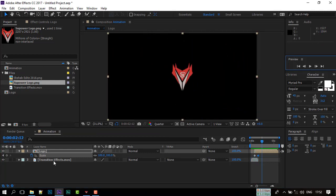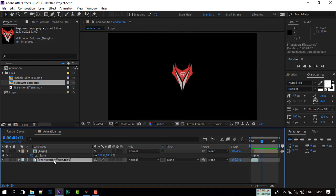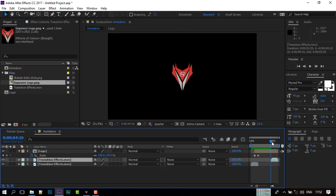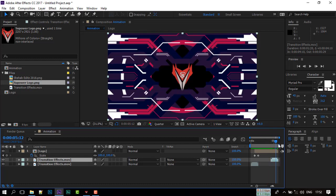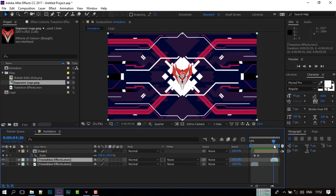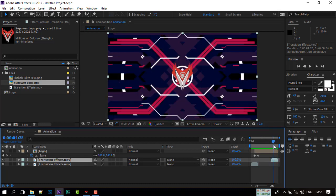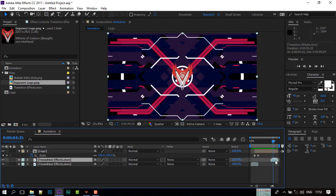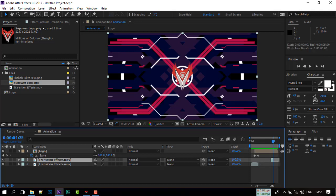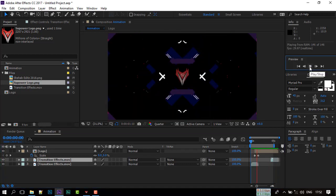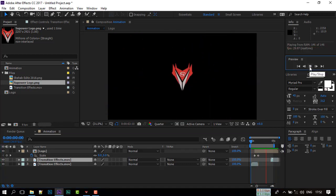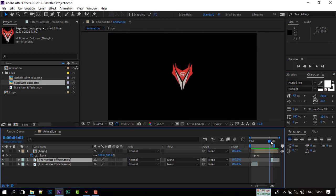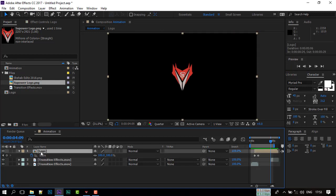Select the effects composition and press T to duplicate the layer. Now place the layer to the end of composition. Again press T to open opacity and follow my steps.